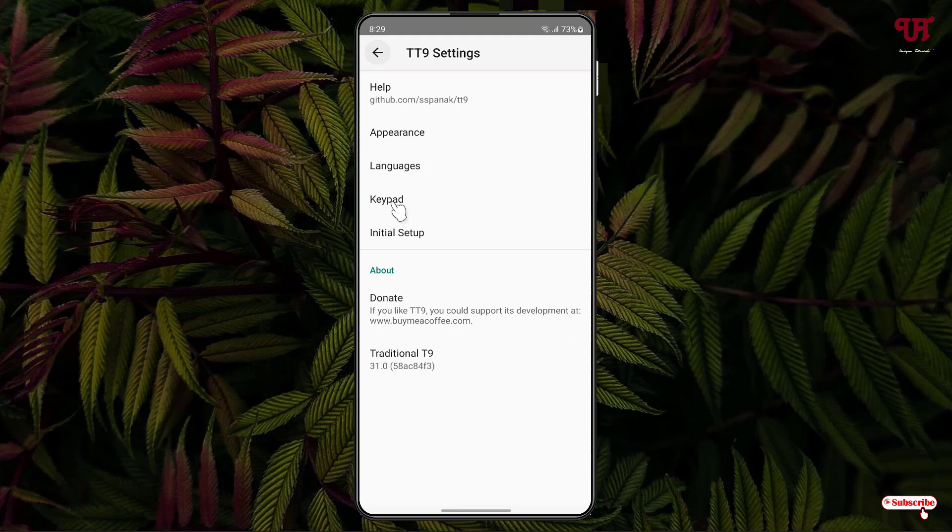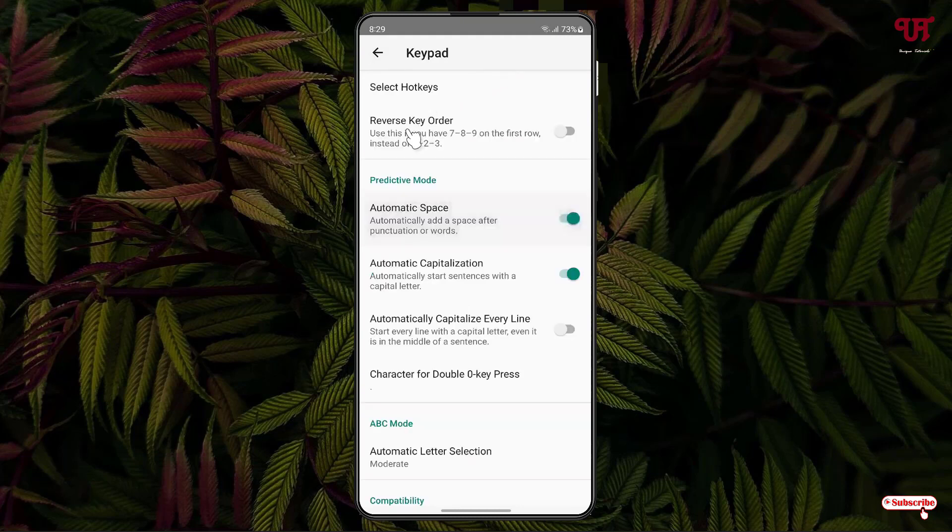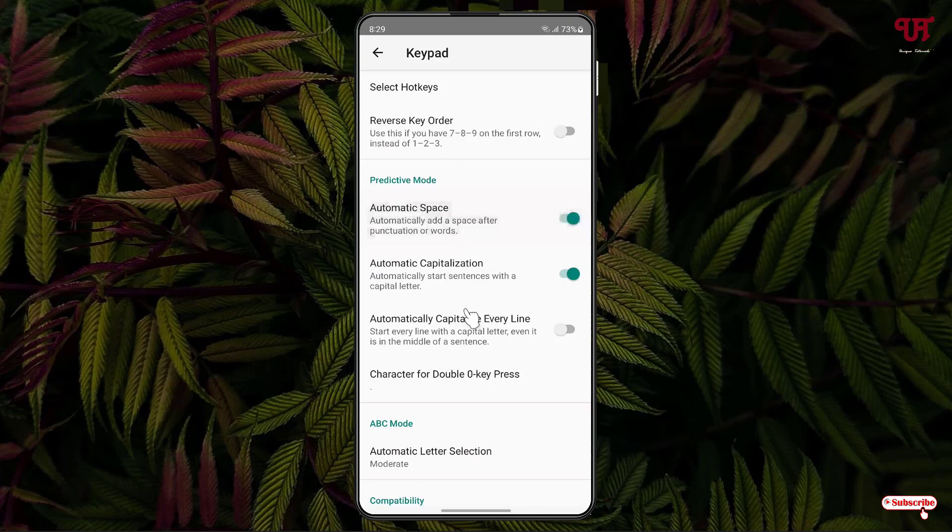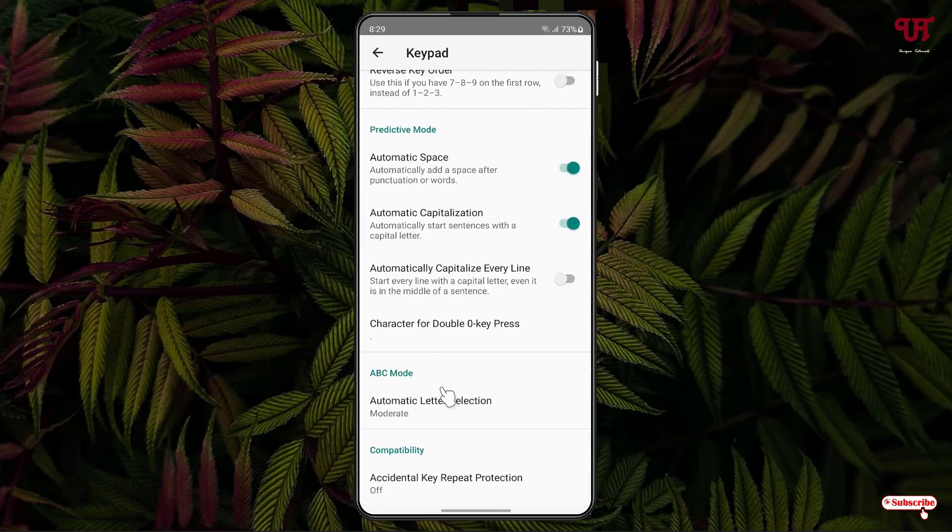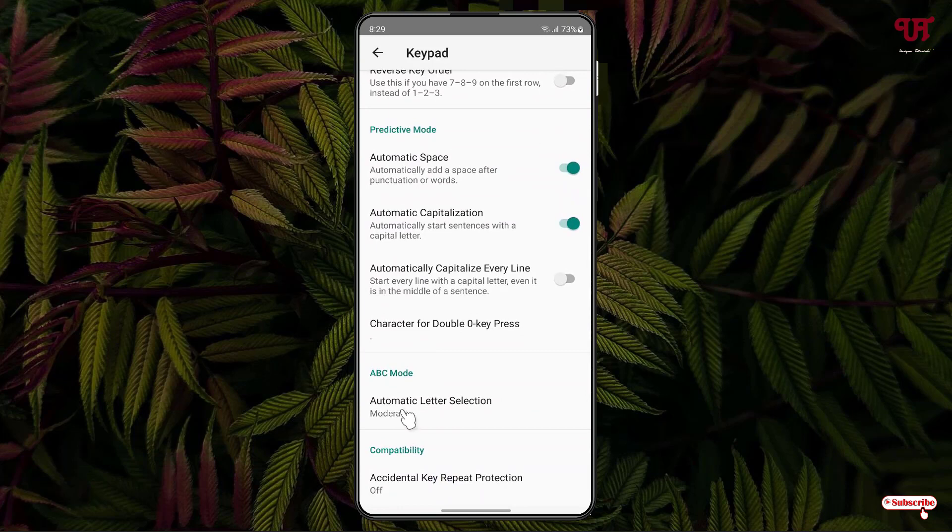The next option is keypad. Under keypad you'll see reverse key order, automatic space, automatic capitalization, automatically capitalize every line. Below there are more options like ABC mode - you can select moderate, off, quick, very quick, or slow.